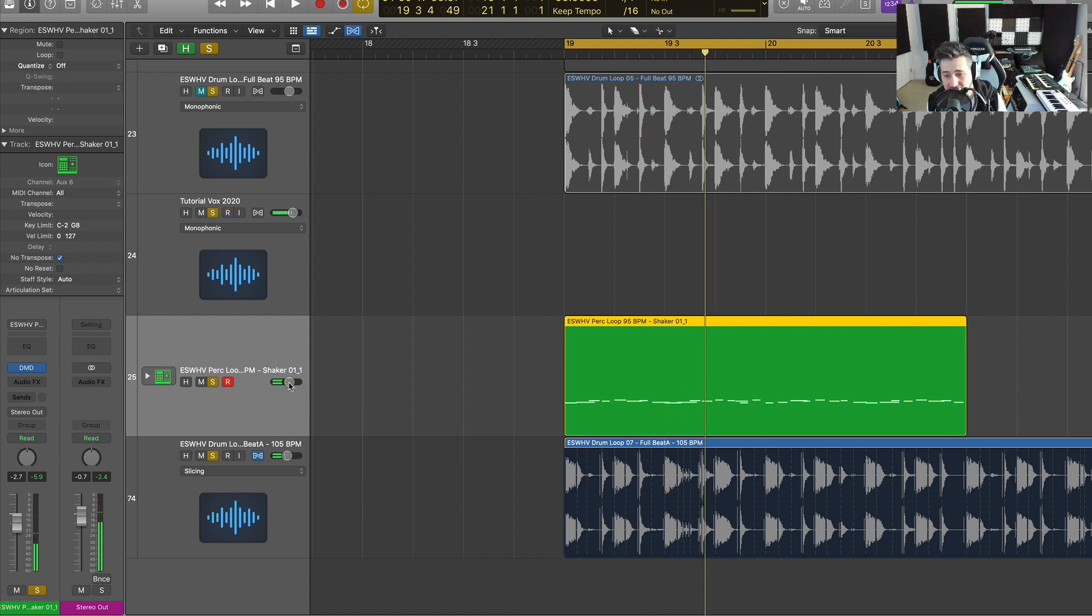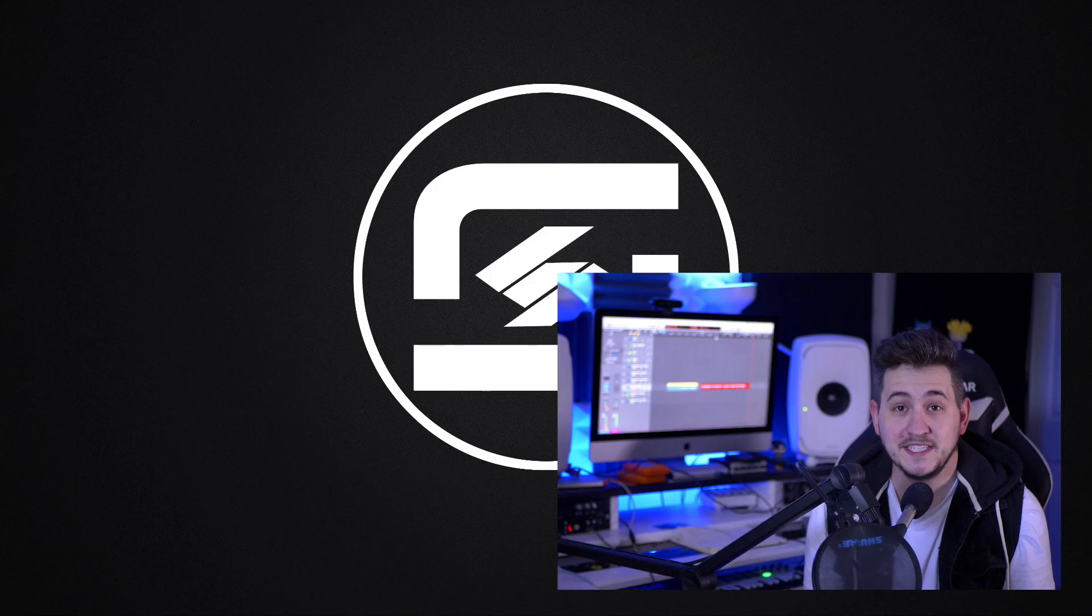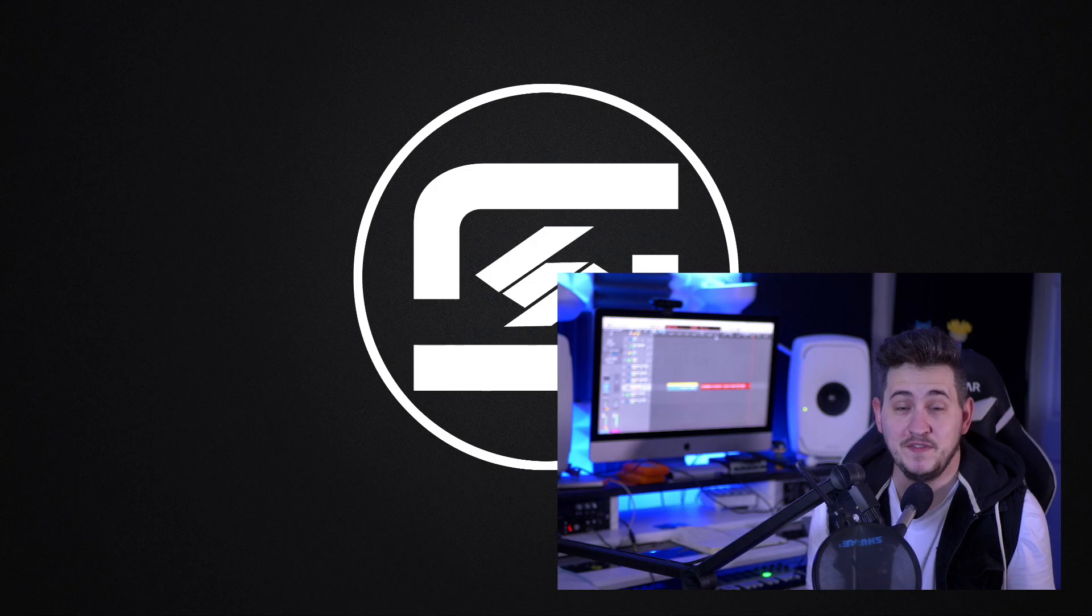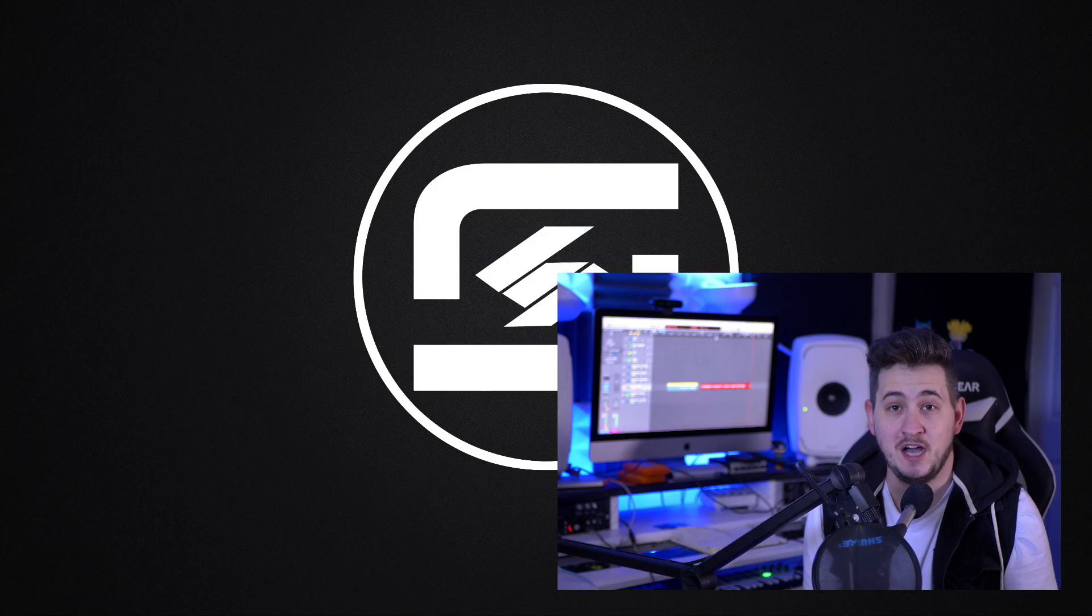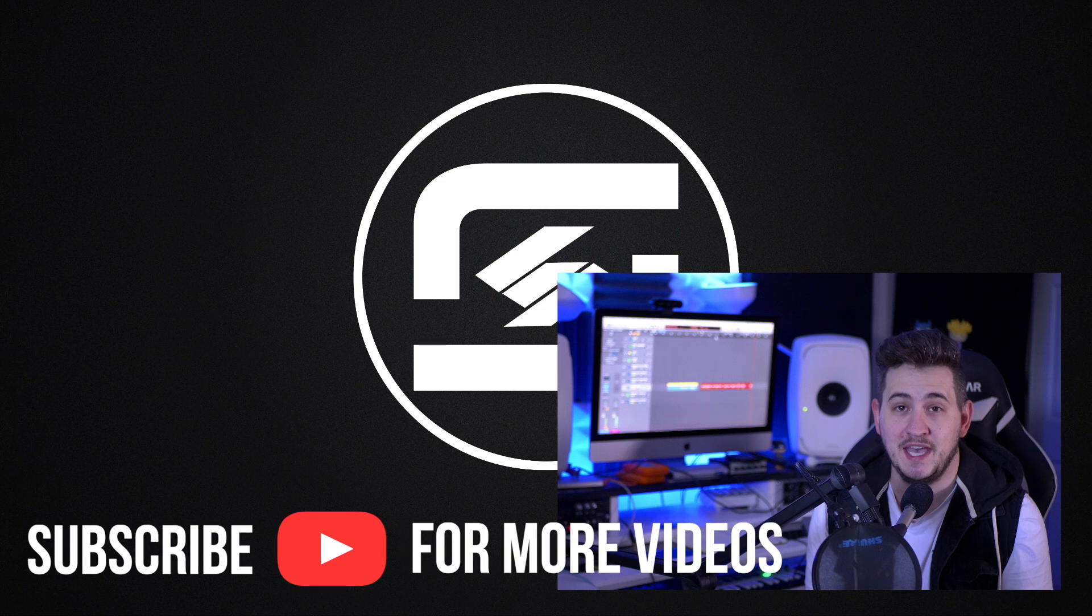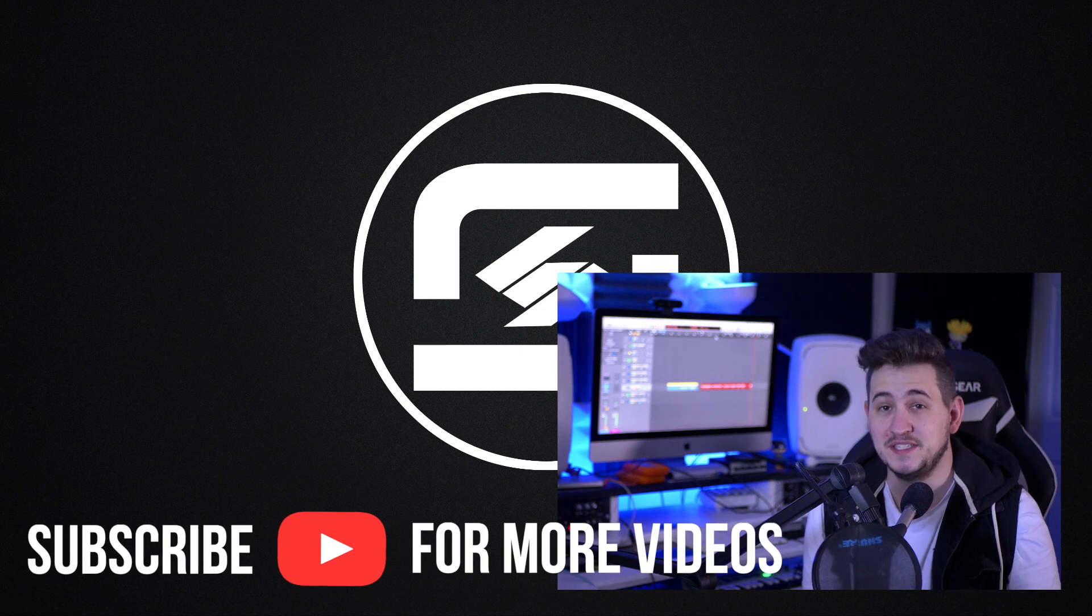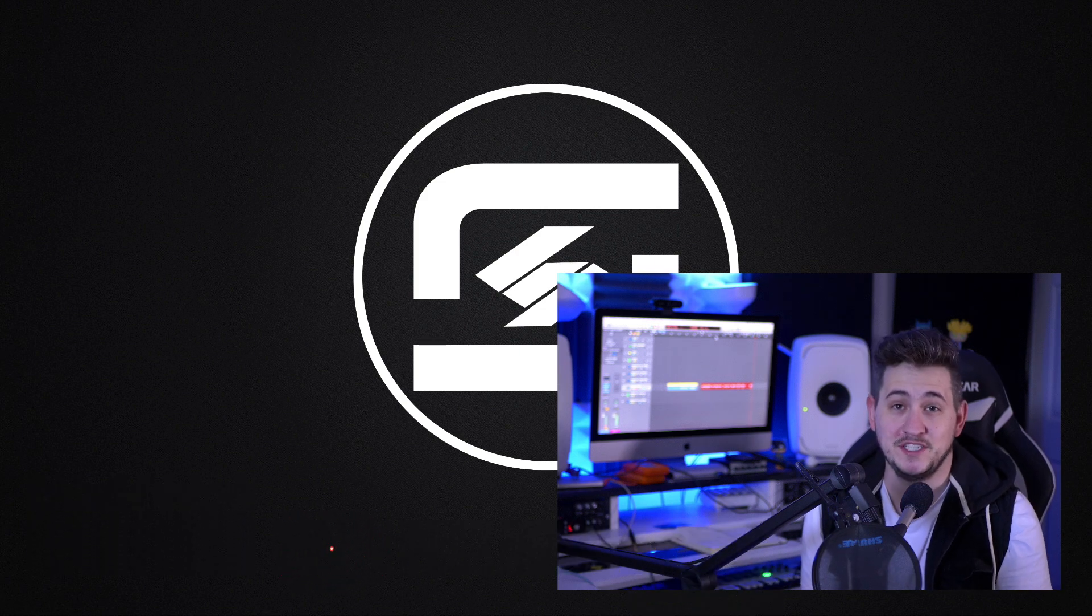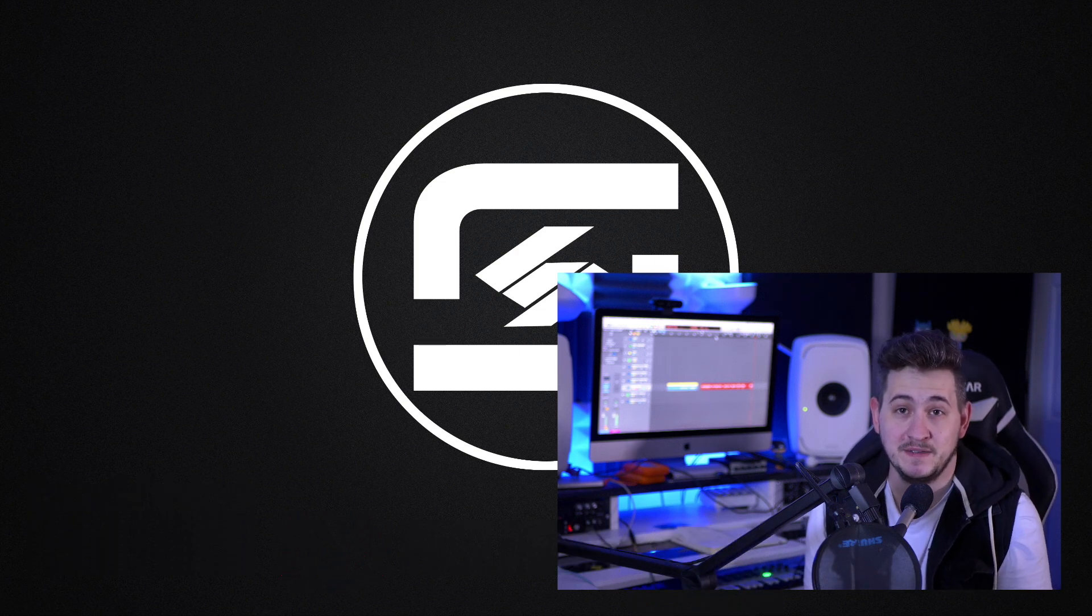And there you go, we have a realistic sounding shaker loop guys. That's gonna sum up the video. If you have any questions or comments post those and I'll try to get back to you as soon as I can. As always thank you so much for watching, I'll see you next time.